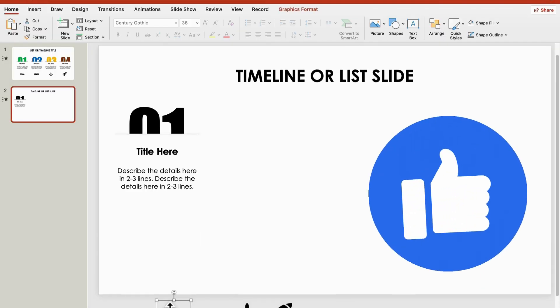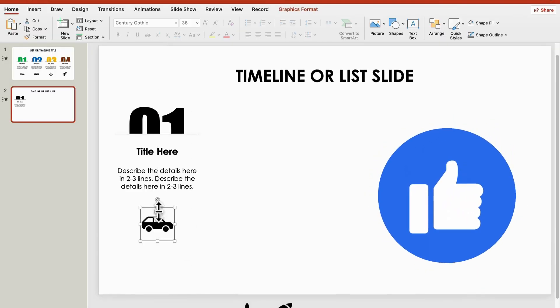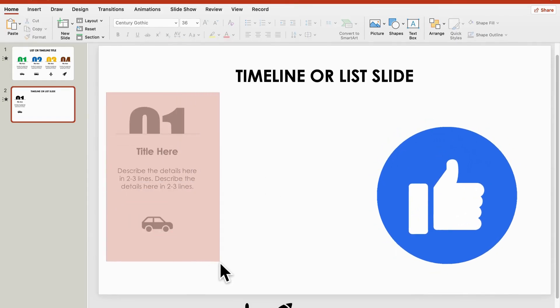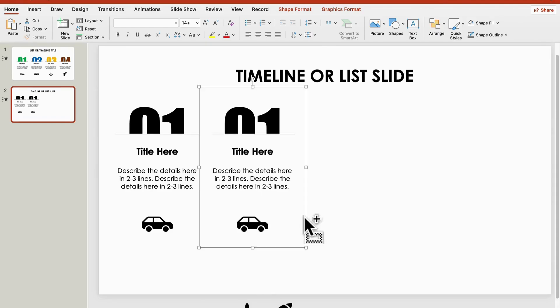And don't forget the icons. Choose an icon relevant to your topic, group it with the number, and repeat it for each list item. Easy, right?